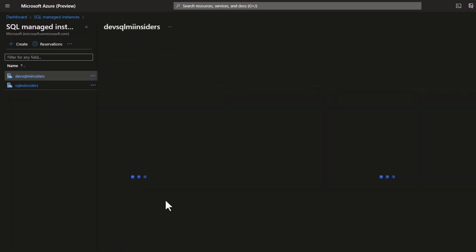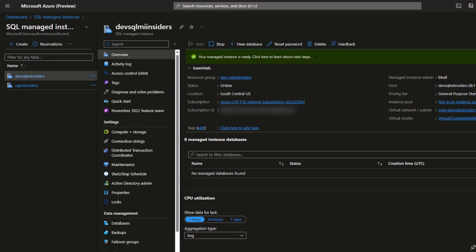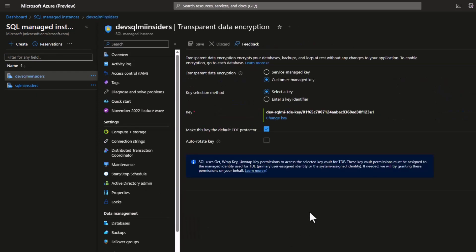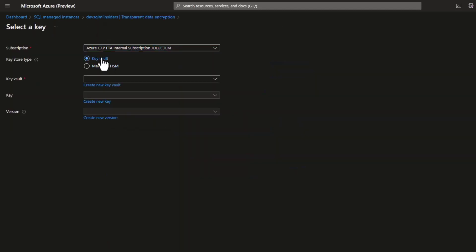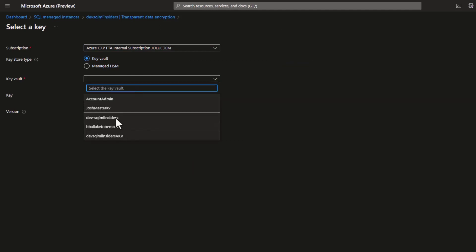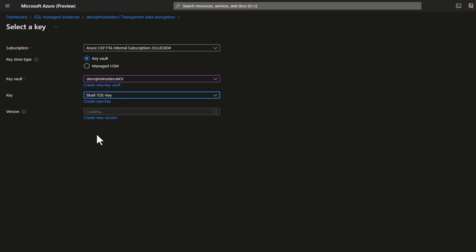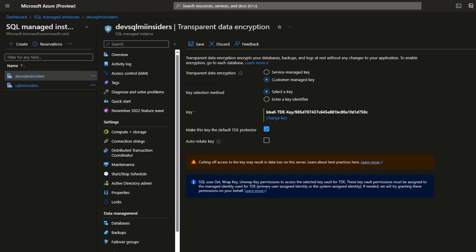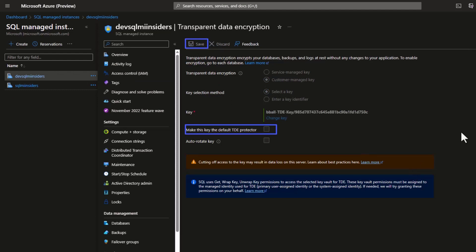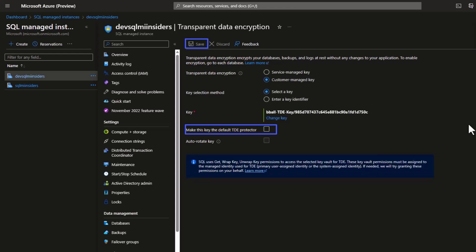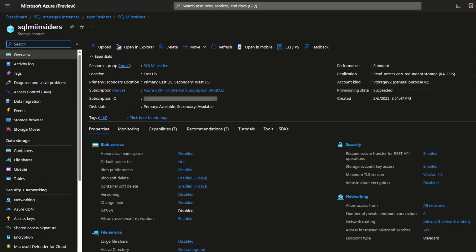Now I need to associate this key with my dev instance. I go into my dev SQL Managed Instance, navigate to Transparent Data Encryption, and select Change Key. I specify the key vault set up for this demonstration. I can see both the dev key and the newly restored production backup key. I select it, uncheck 'make this the default TDE protector', and click Save — because we only want the default TDE protector if we want to change the key for the entire instance. Here we're just associating the key so we can restore the backup.